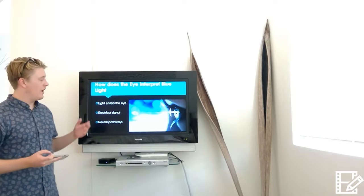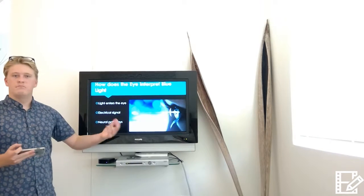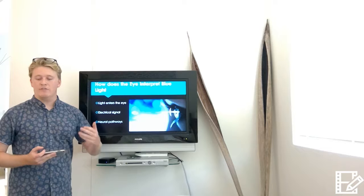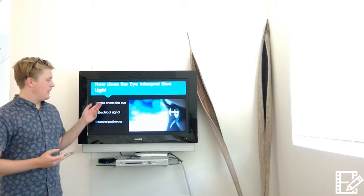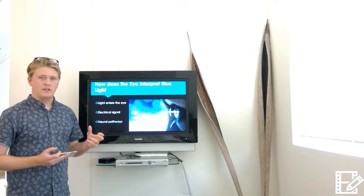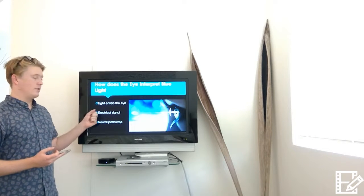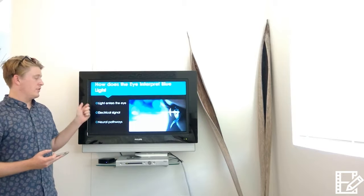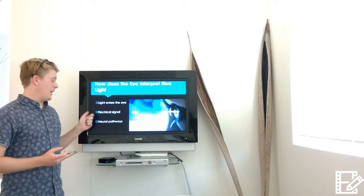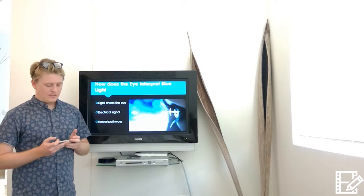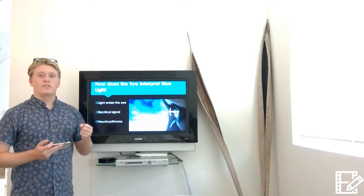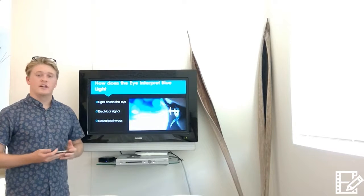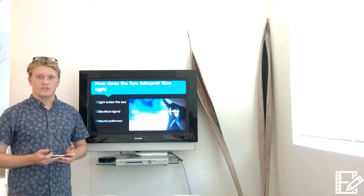First, light enters the eye via its respective medium, whether from the sun or from your computer screen. This light then enters and touches the retina, where the retina converts it into an electrical signal. This electrical signal is transduced and passed through neural pathways and transmitted around the body. This gives us our sense of sight as well as other physical characteristics like mood and sleep regulation.